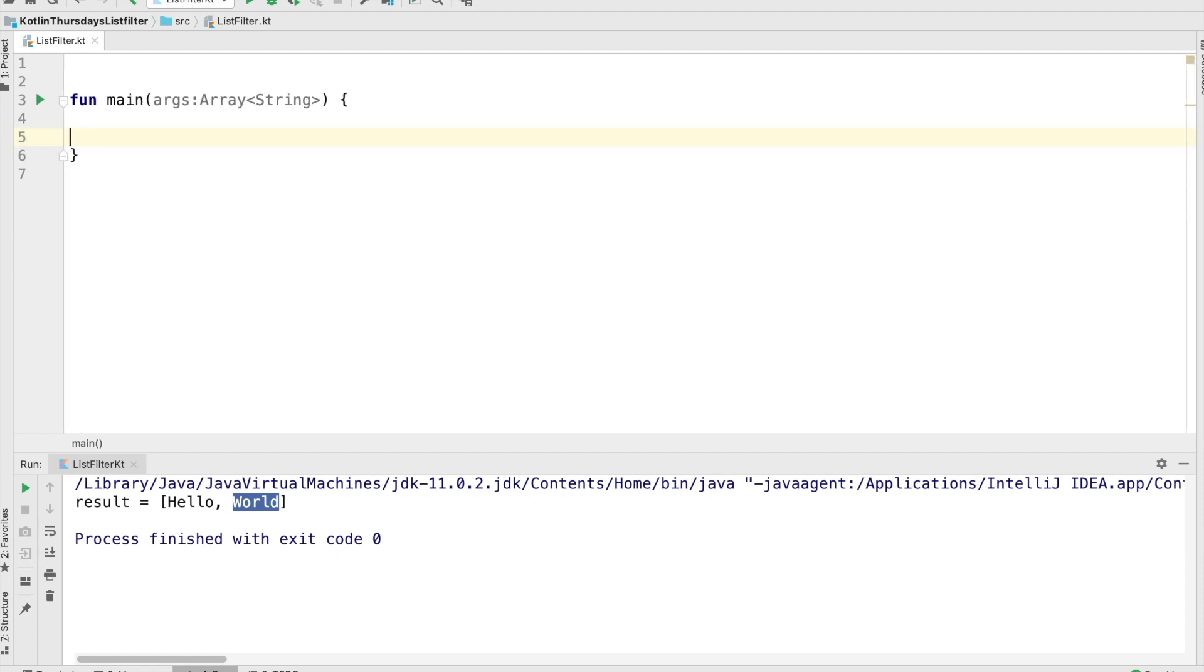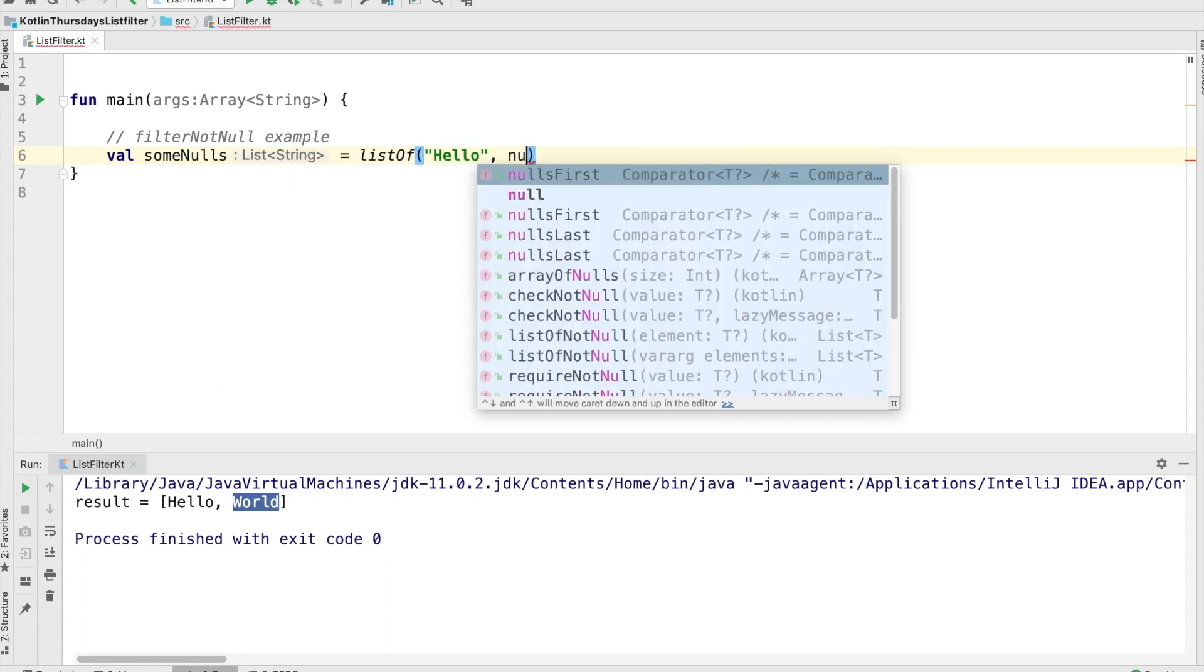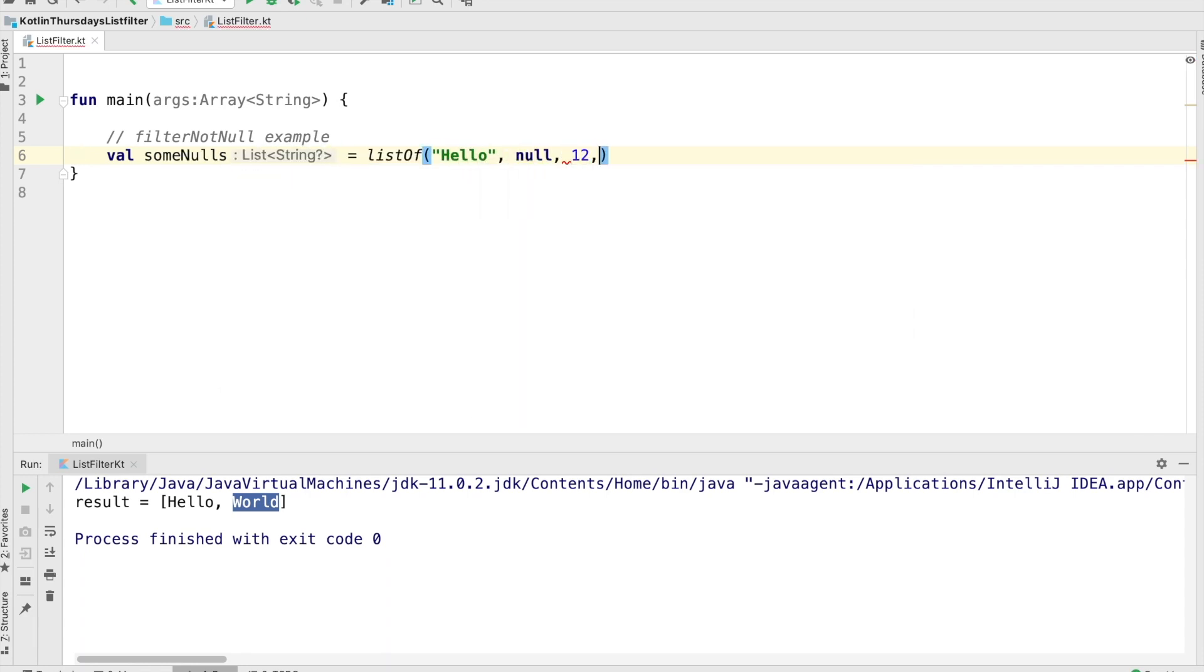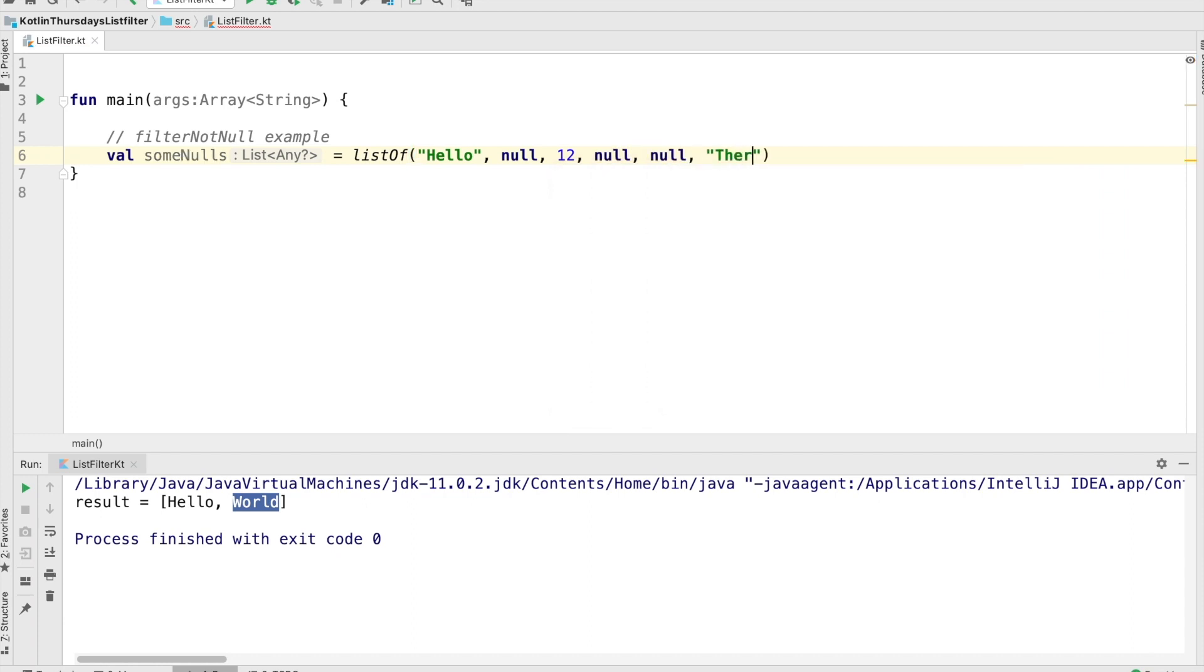Okay. The next one we're going to look at, we're going to do filter not null. So kind of like filter is instance in a way, but this one will just take any null values out of a list. So we're going to create an example list here. It's got hello, null, 12, null, null there.